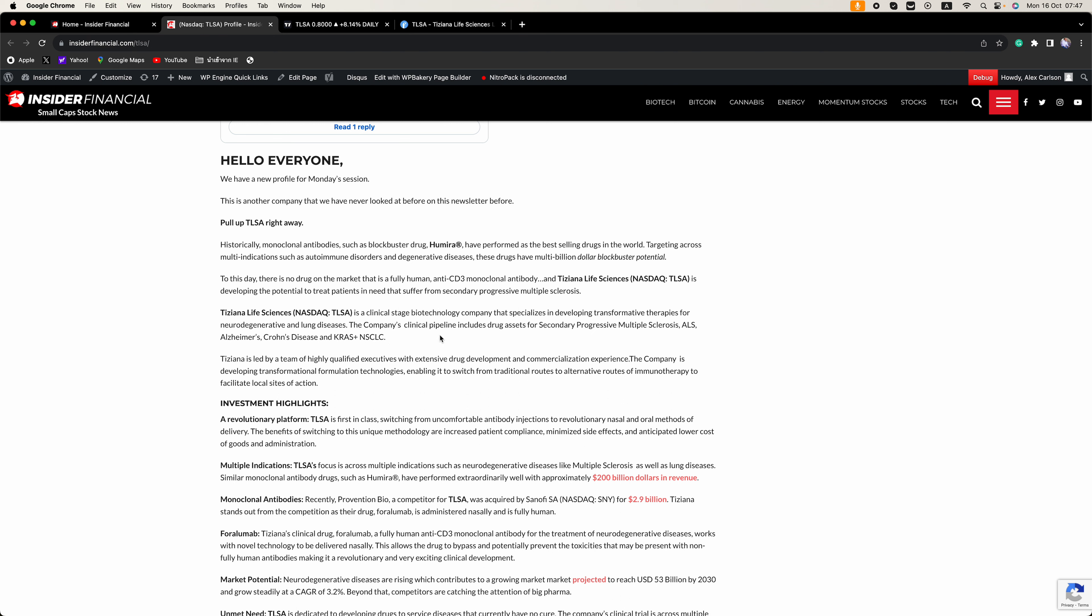Alzheimer's, Crohn's disease, and KRSA plus NSCLC.